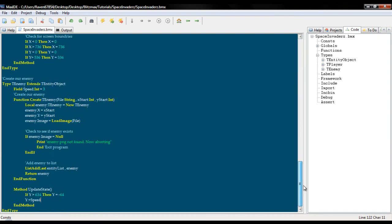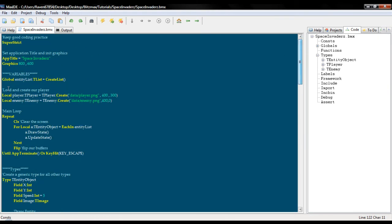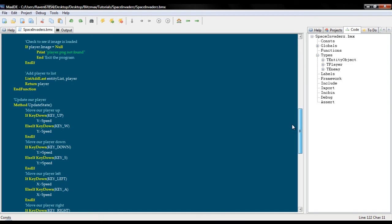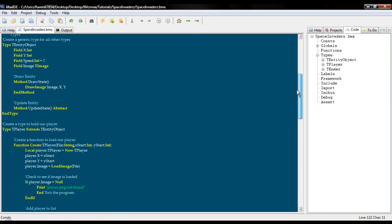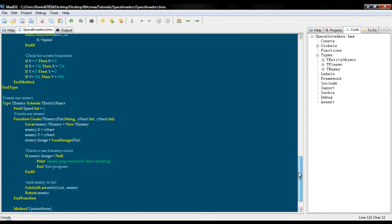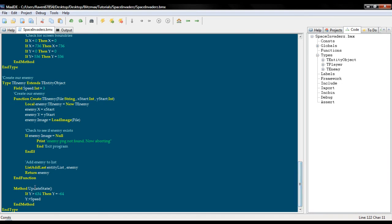So that is our enemy. And if we want to create more we can just keep adding, just create a new variable and we can just keep changing the position until we have a whole army of them across the screen. One more thing we're going to do in this tutorial, thanks to the types inside of Blitzmax it's actually pretty quick and easy, we are going to create a background.